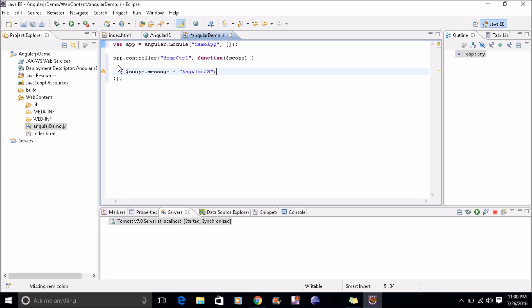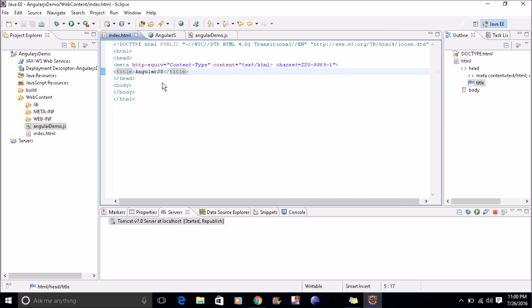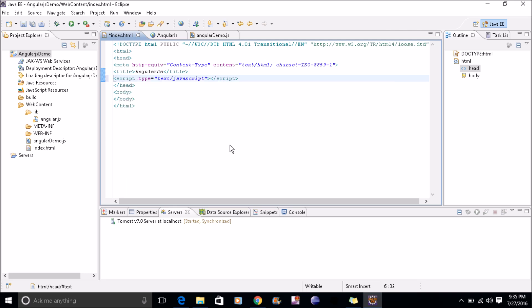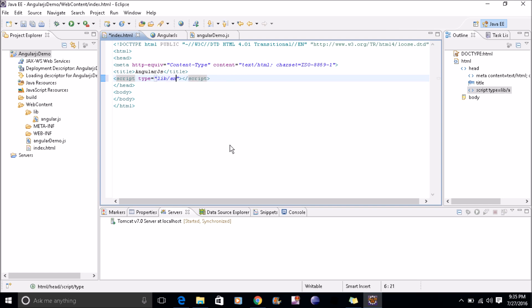In my index.html, I'll add both the JS files: one library of angular.js and the other which we have created, angular demo.js. We'll define lib/angular.js. This would be src, and angular demo.js.